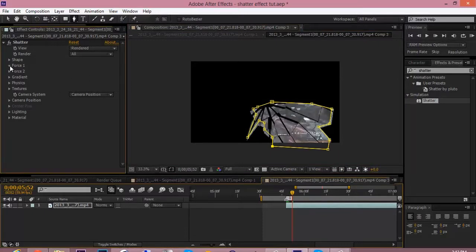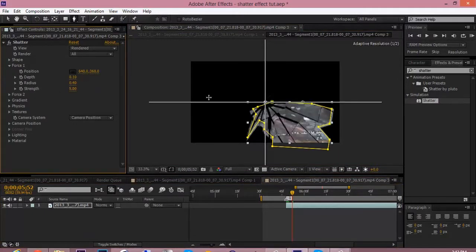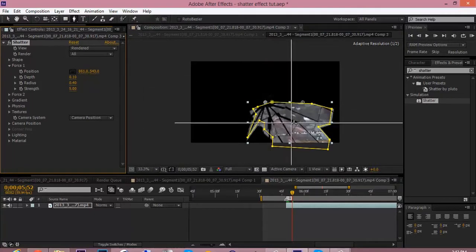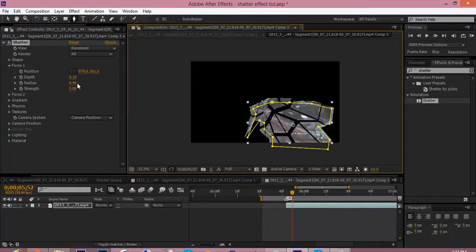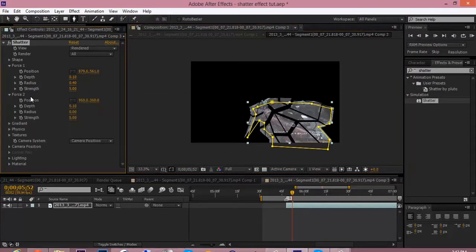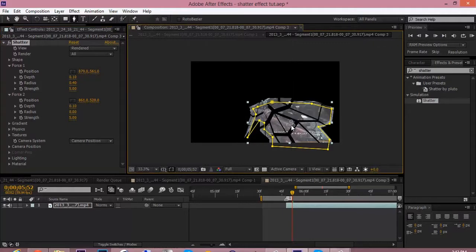So go to force, then go to position. Click on that little center thing and drag it to the center. The center button is right here next to position. And go to force 2 and do the same thing. Drag it, click it on the center.